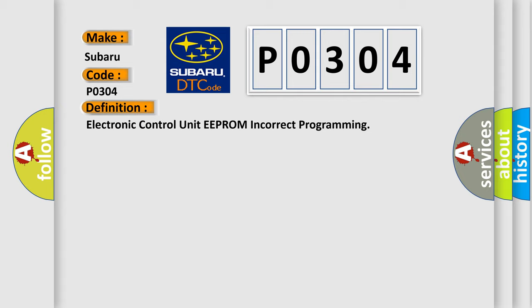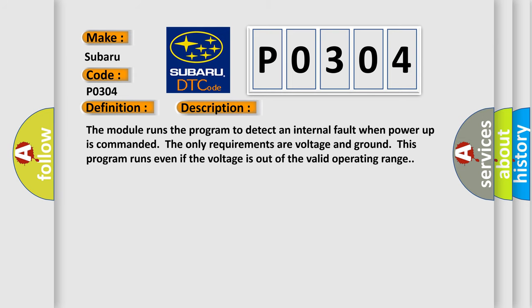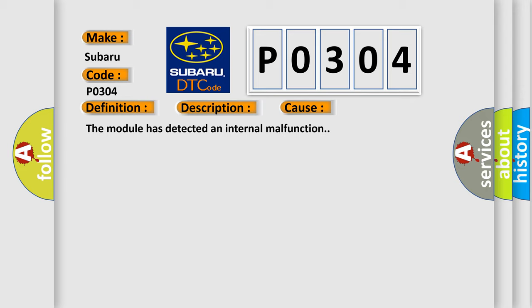Electronic control unit EEPROM incorrect programming. And now this is a short description of this DTC code. The module runs the program to detect an internal fault when power-up is commanded. The only requirements are voltage and ground. This program runs even if the voltage is out of the valid operating range. This diagnostic error occurs most often in these cases: The module has detected an internal malfunction.